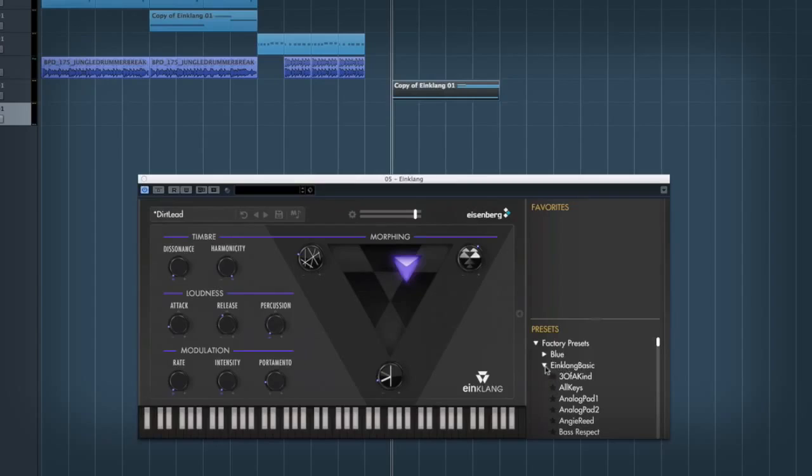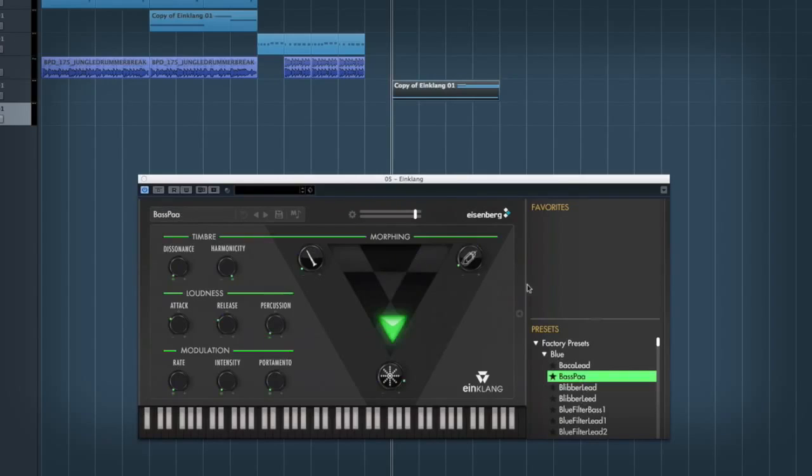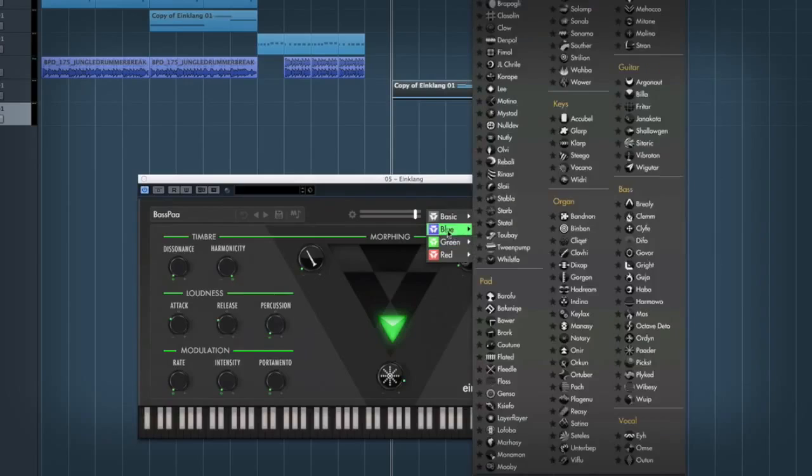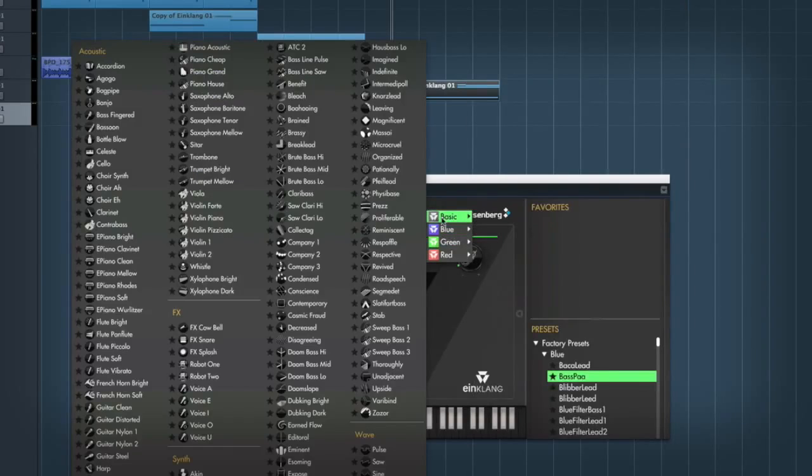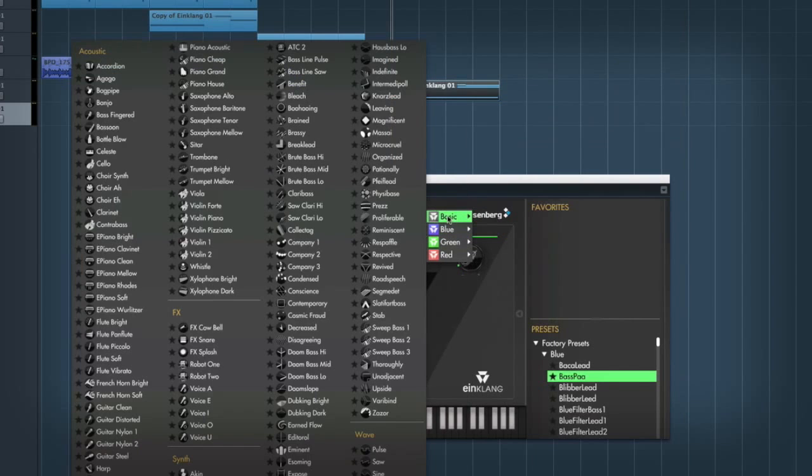And it does also come with a couple of expansions available already. And I've got all of these. So I've got the blue, green and red expansions. And these again come with loads of new sounds that you can load in. So it comes with new presets and it comes with new sounds as well.